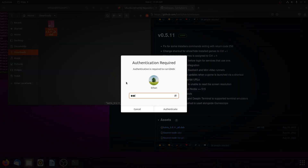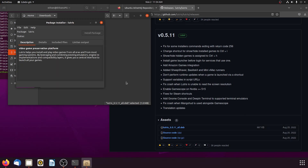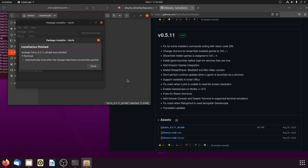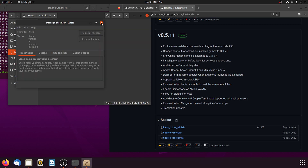Type in your password to authenticate the install. Installation finished.